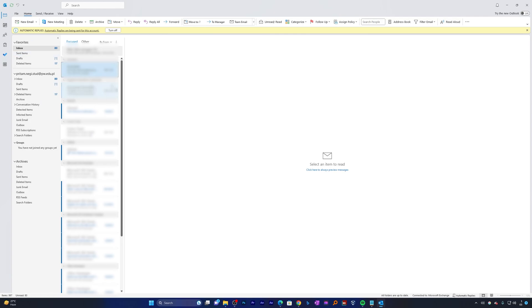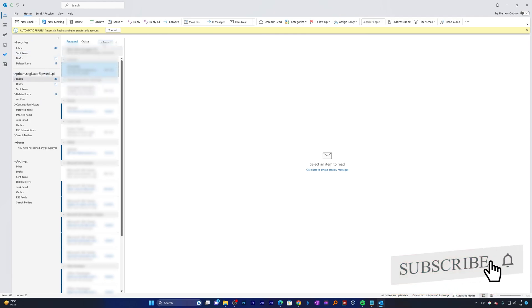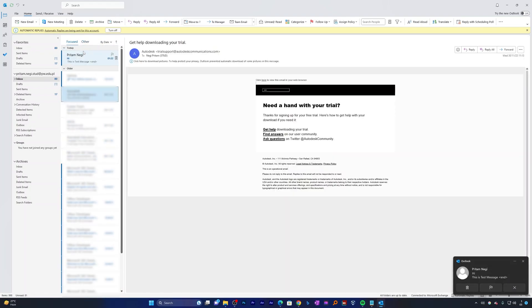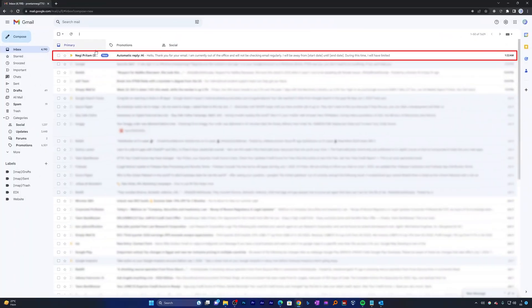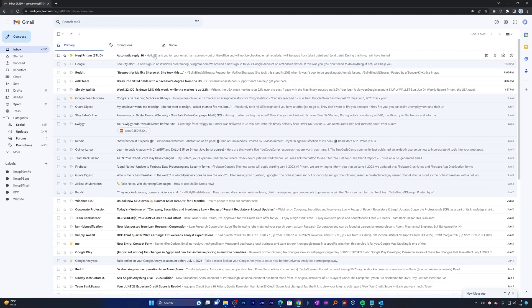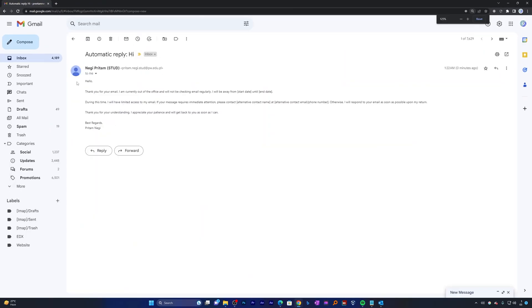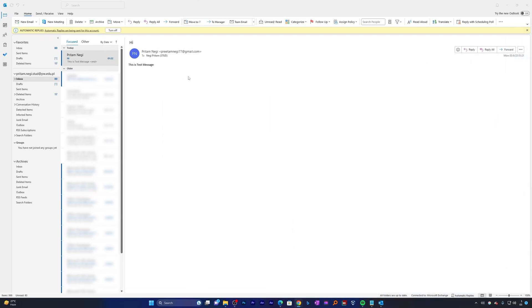Now here you can see the message is sent and now let me go back to my inbox and let's wait for the message to arrive. And here we go, we have successfully received our test message and we also expect the automated reply to be received here. And there we go, here I can see the automated reply from Outlook: Thank you for your email, I am currently out of office and we're not able to receive email. So in this way we have shown you how you can enable automatic reply or out of office message in Microsoft Outlook.